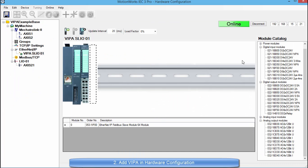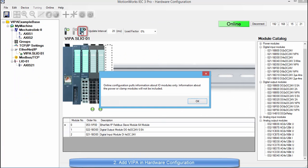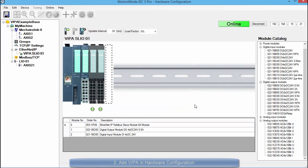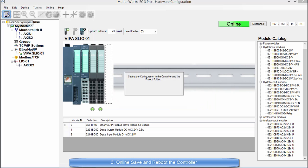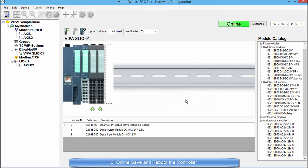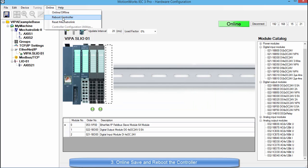Since I have communication to the VIPA from my PC, I can use the get online configuration button which pulls in the attached IO information. After the VIPA configuration is set, an online save and reboot can be performed.